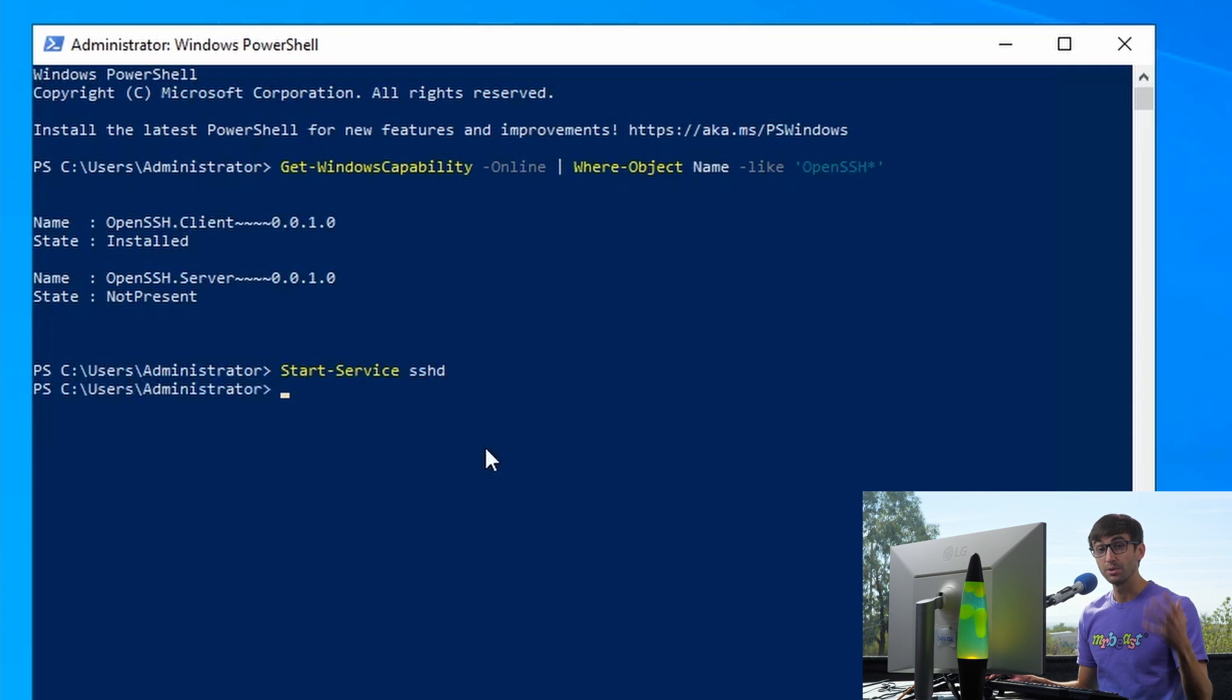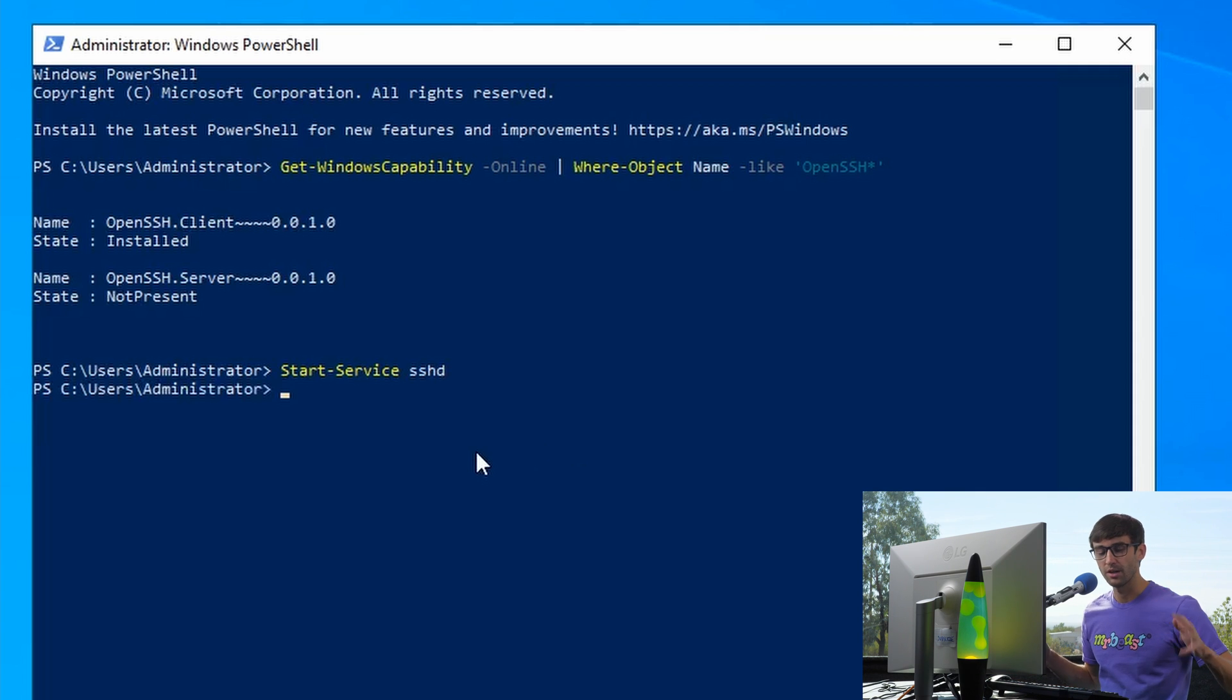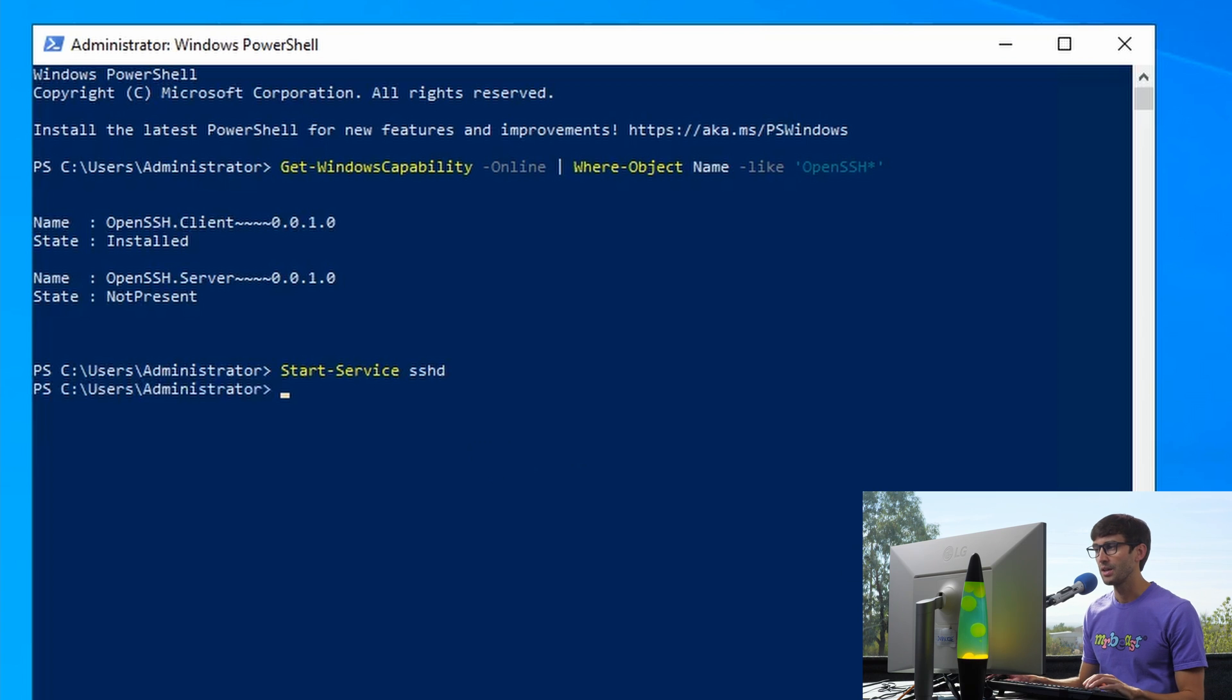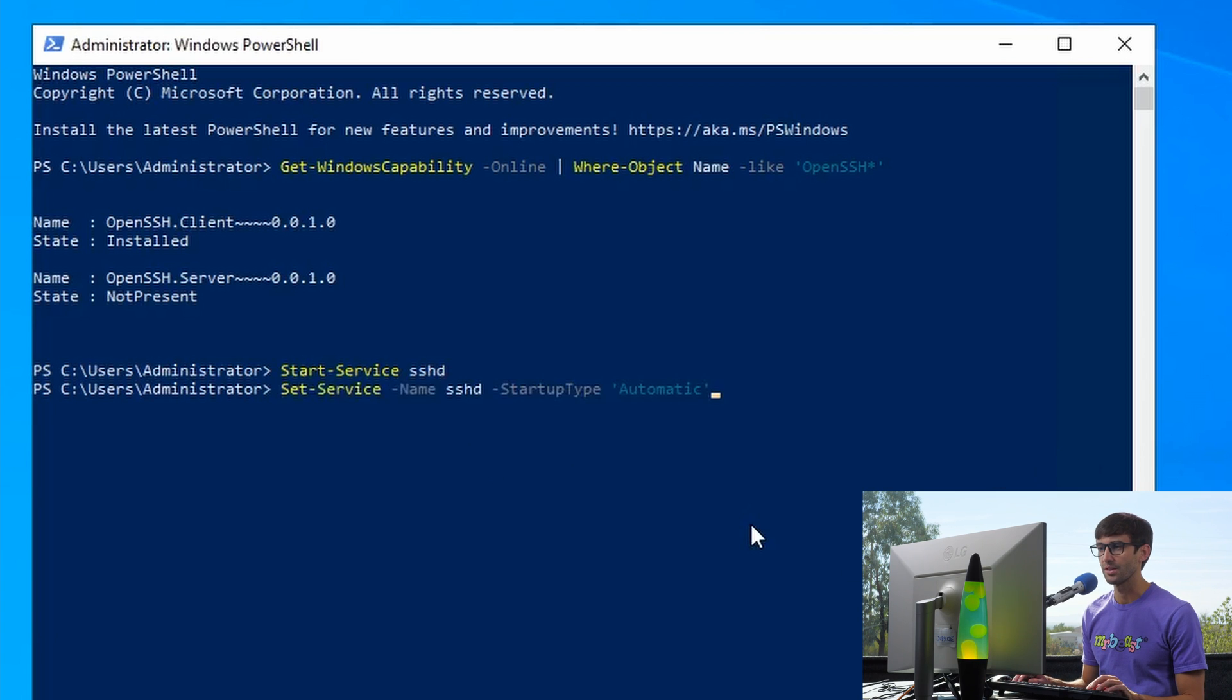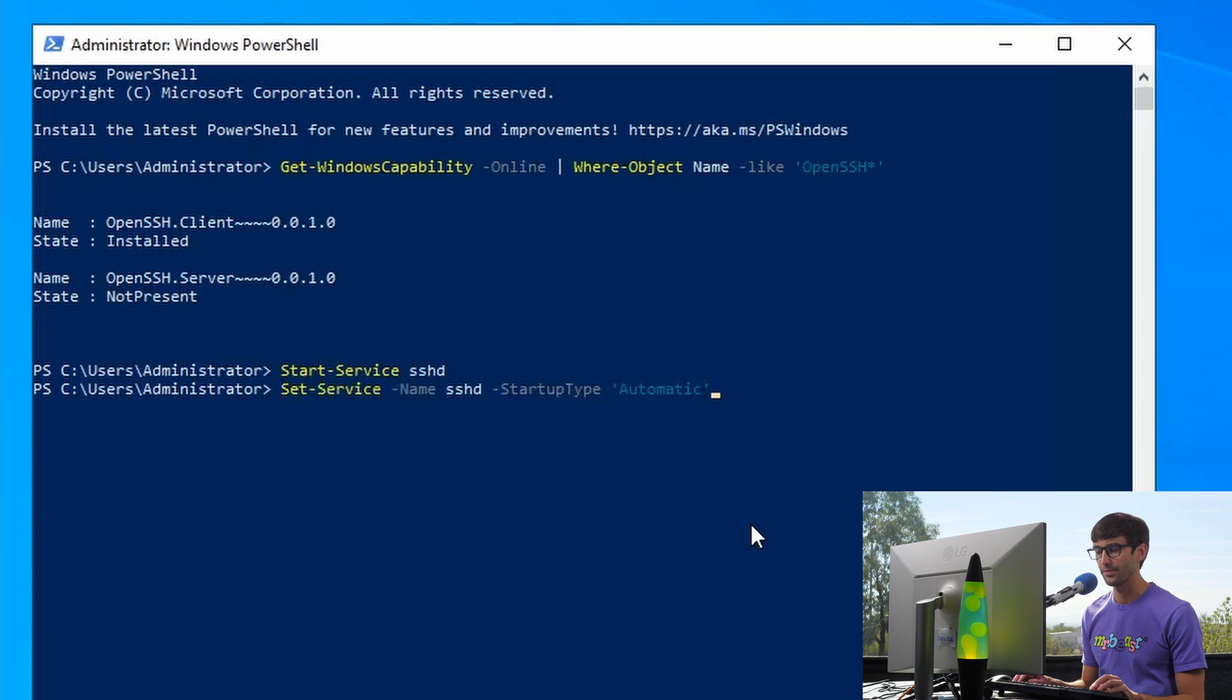Now, every time you reboot your computer, it will not automatically bring up the SSH server. If you want that to happen automatically, then you can execute this command right here.